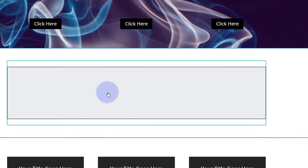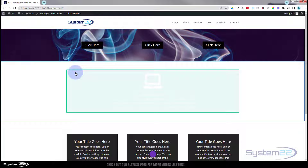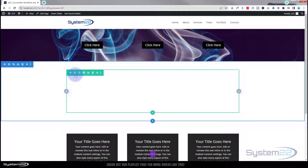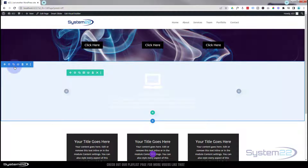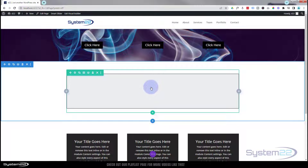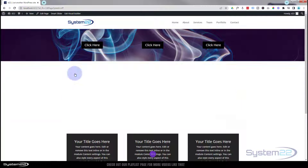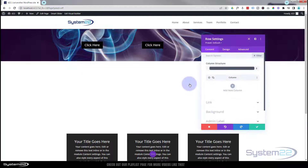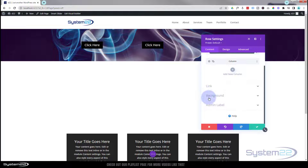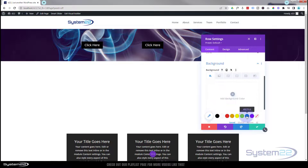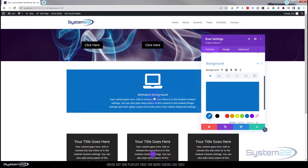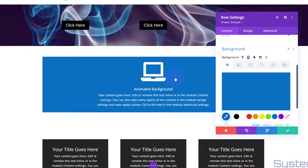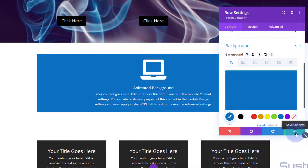Let's go into the row. In Divi, the green tab is for rows, the blue tab for sections, and the dark tab for modules. I'm going to go into the row settings and on the Content tab I'll add a background color — let's make it blue. So now we've got our row with our blurb module inside it.